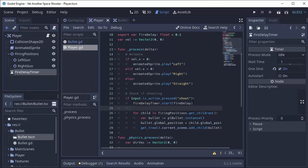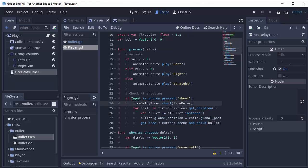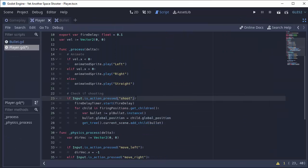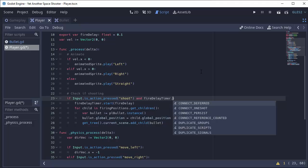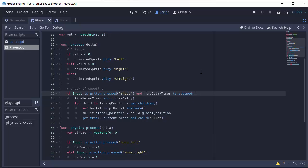Now, we don't want to be able to shoot again until this timer is finished. So how do we check for that? Well, in the if statement, if our shoot button is being pressed and the fire timer is finished, we can shoot. Otherwise, if the fire timer is still running, we cannot shoot. Let me expand this again. So in the if statement here, we'll type and our fire delay timer dot is stopped. And I'll explain this in just a second.